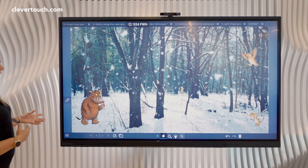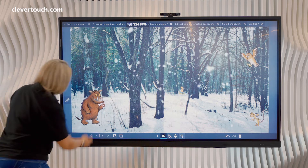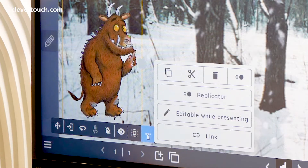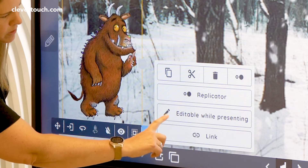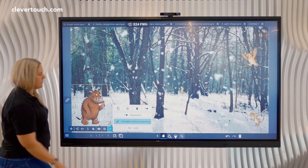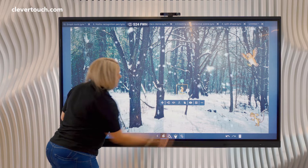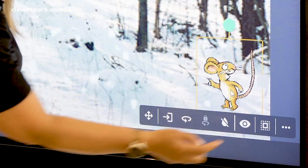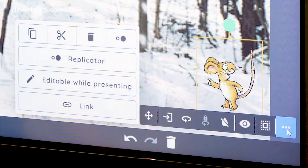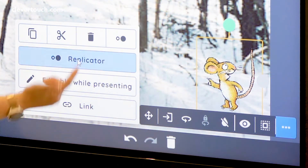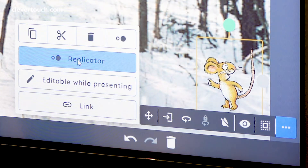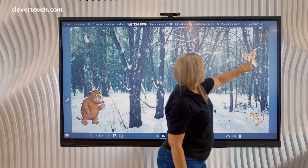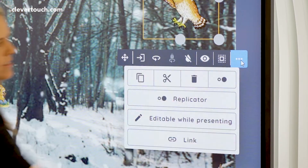Now I can start to create the interaction. If I click on my Gruffalo and use the three little dots down here, I want him to be editable when I'm in present mode. For the little mouse eating the nut I'm not going to change anything. However for the other mouse I'm going to click on it and replicate it, which means it's going to clone over and over when I'm in present mode. For the owl I'm going to add a little sound button.